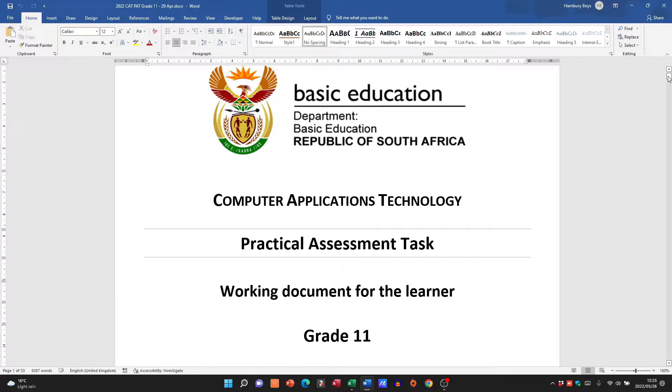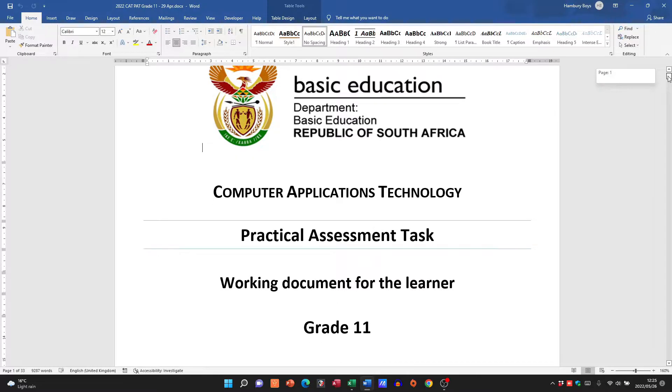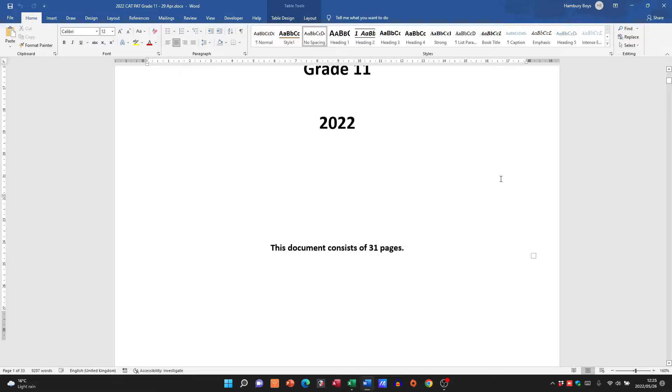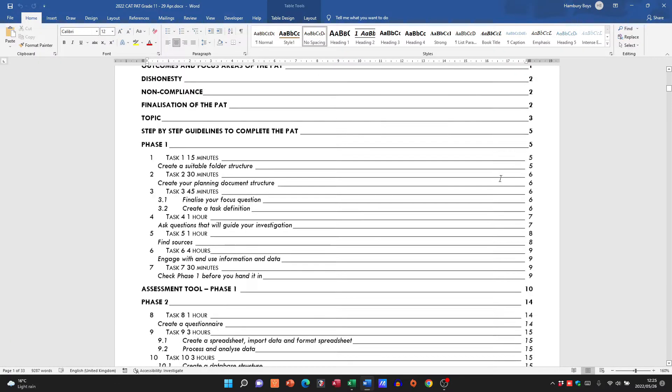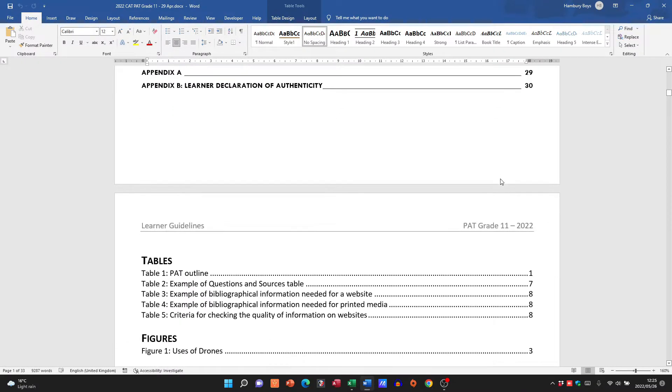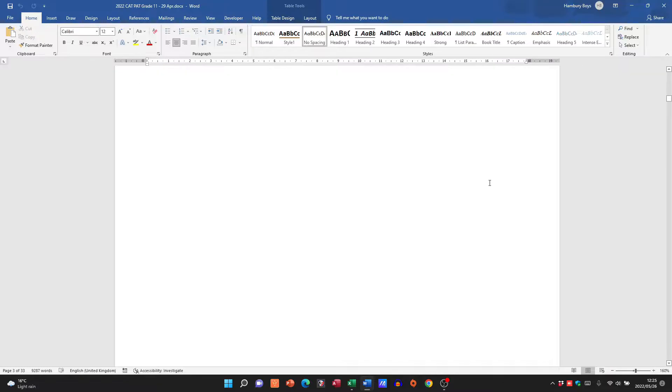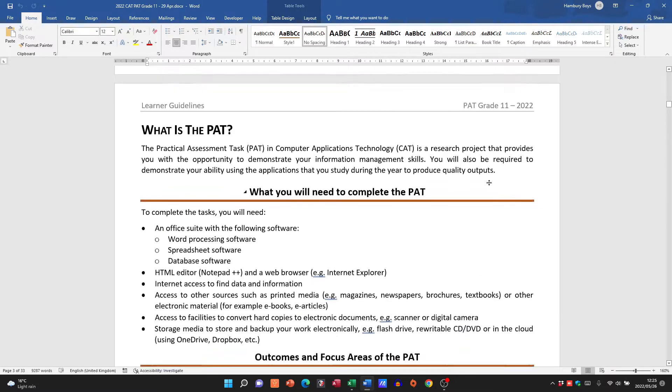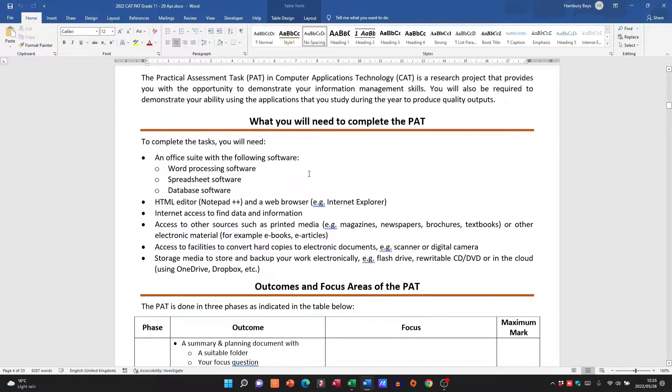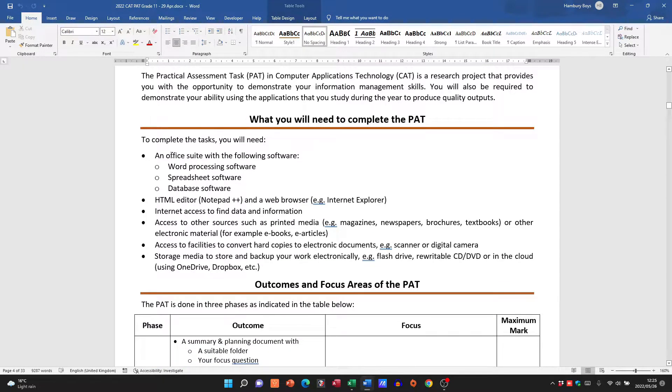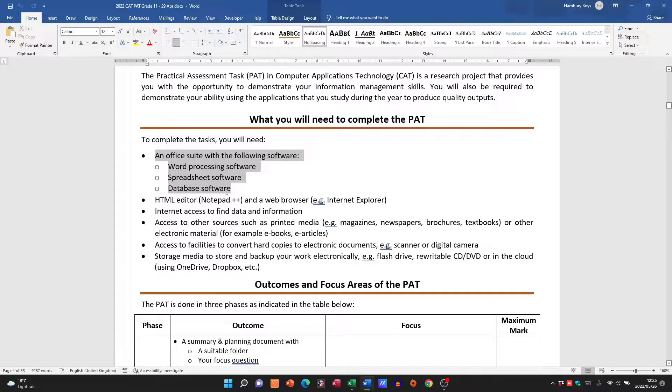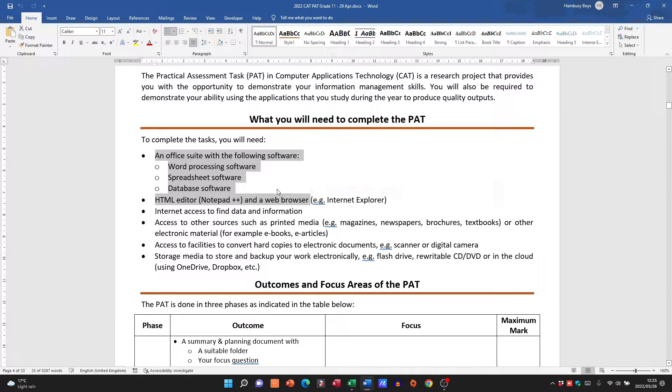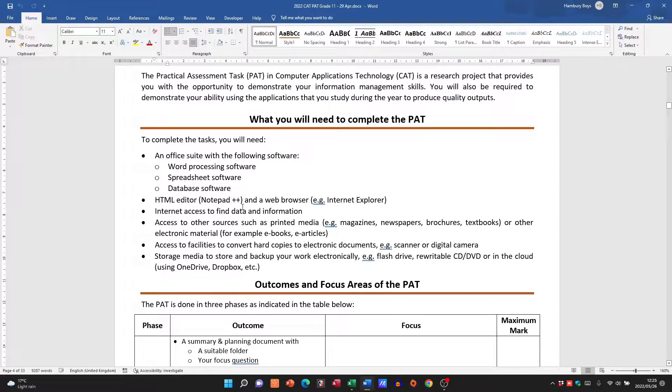Okay, so this is your PAT document. Let's just scroll down. They just mention again, as per usual, what the PAT is, what you will need in order to complete the PAT, and you'll see there's an HTML editor as well. You can use Notepad, but obviously we're moving to Notepad++.